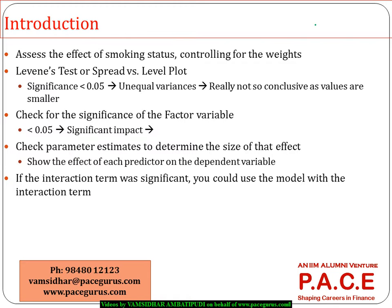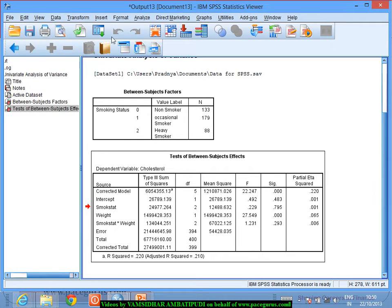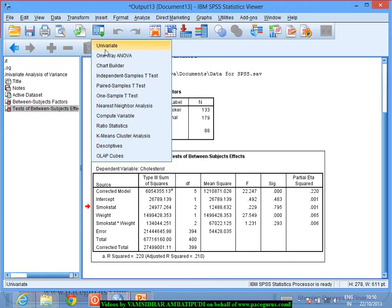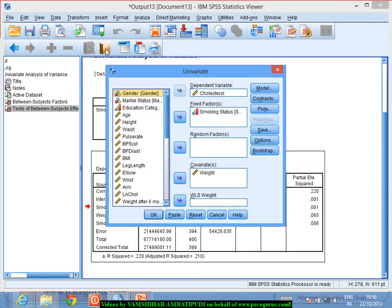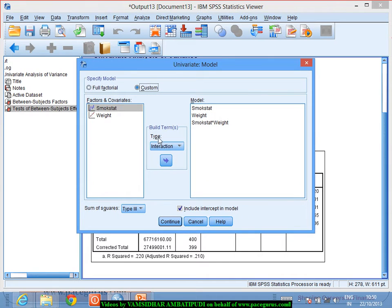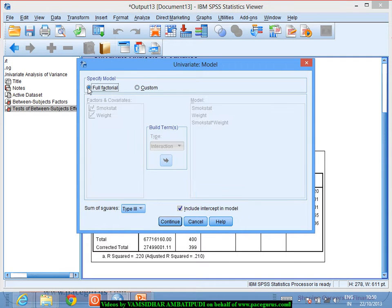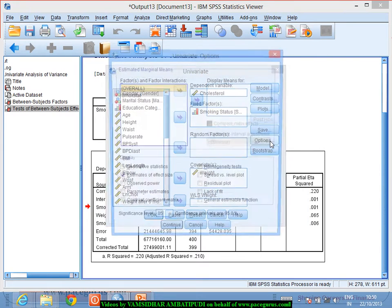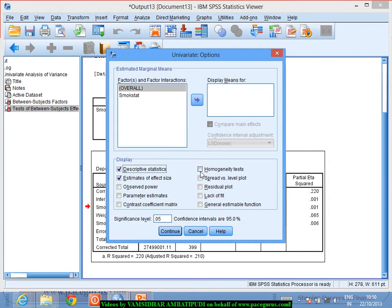We no longer need the interaction term. Going back into the same model, I will remove the interaction effect and use a full factorial model — using all factors together with no interaction. Use the full factorial model and continue.